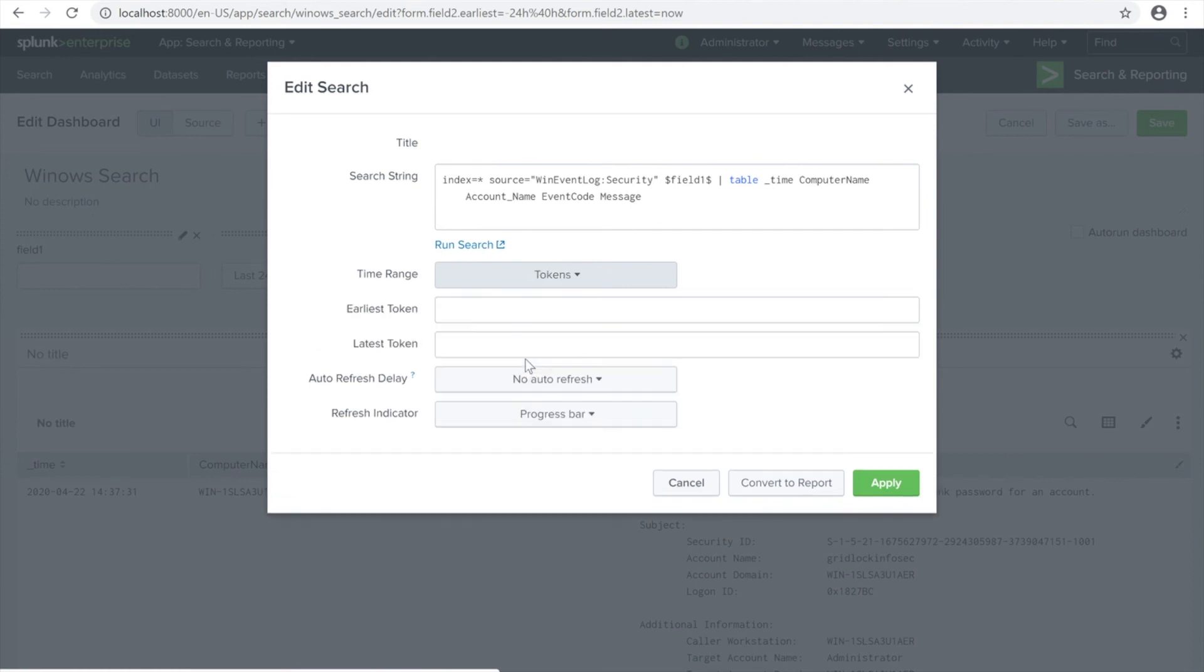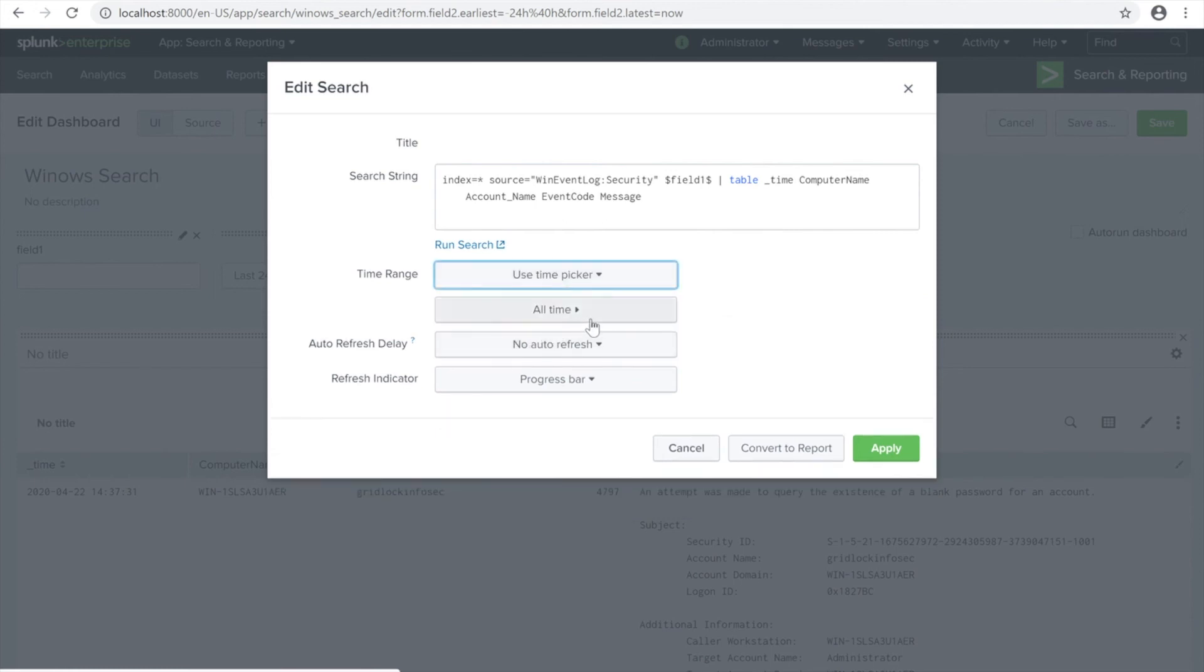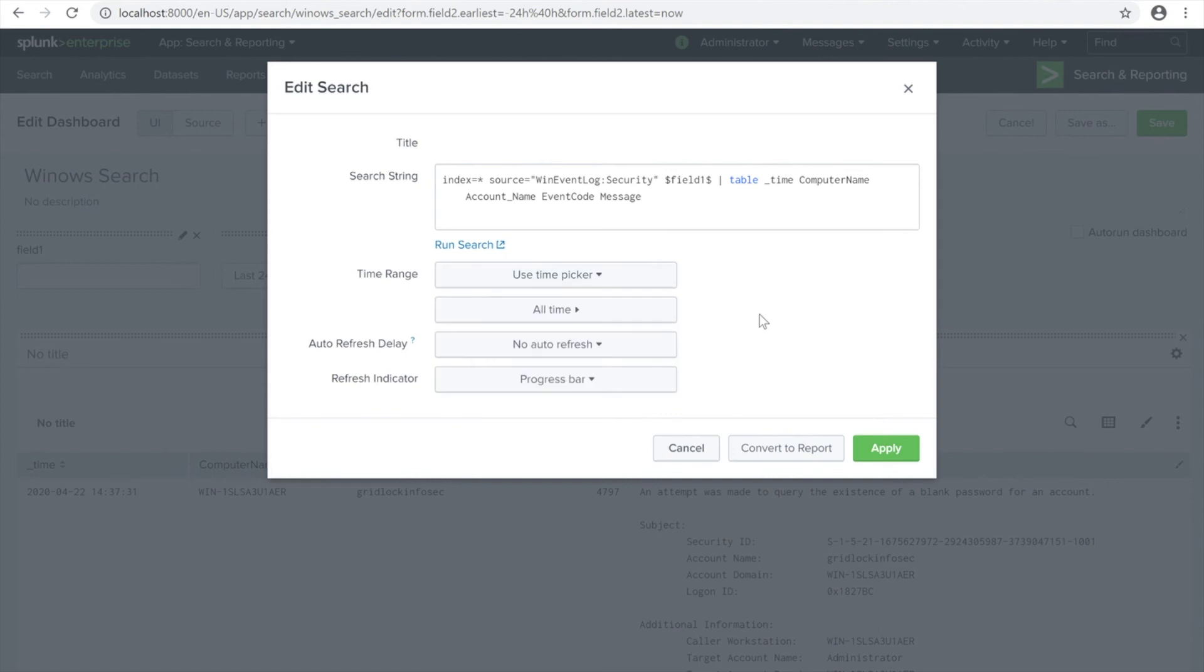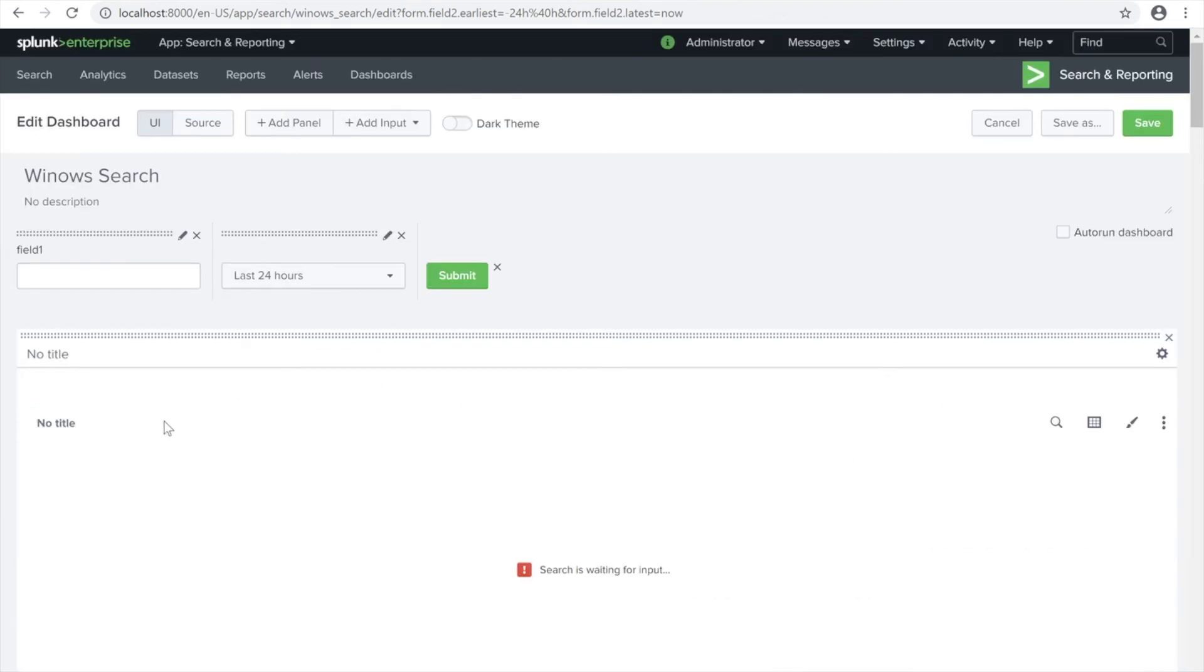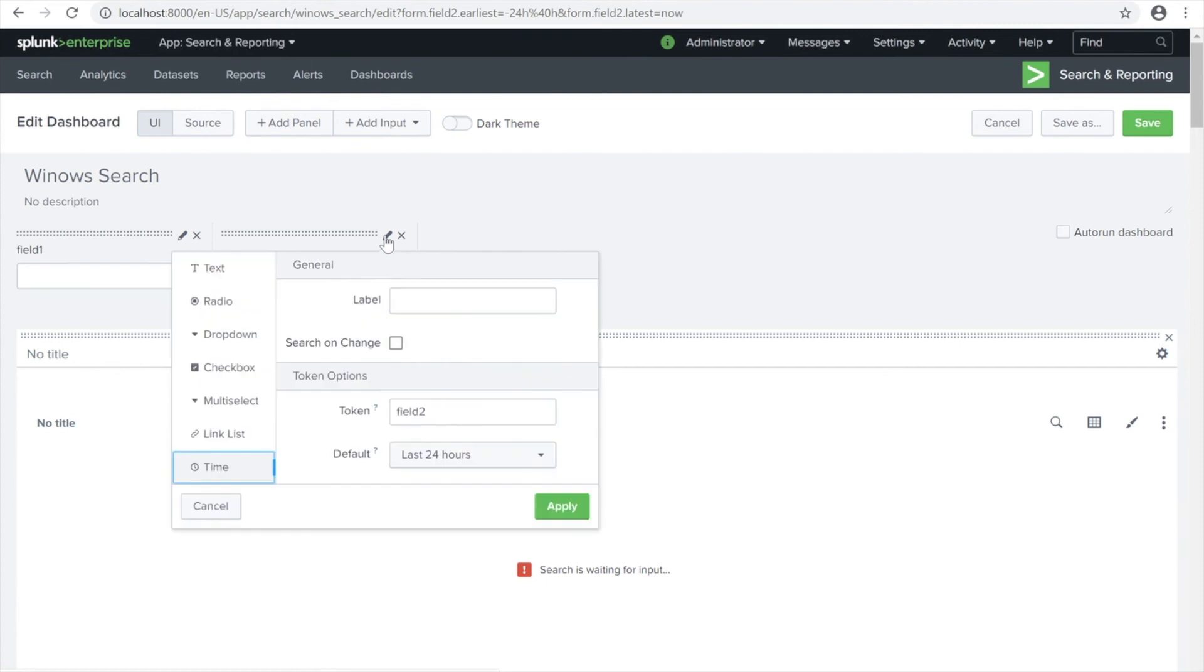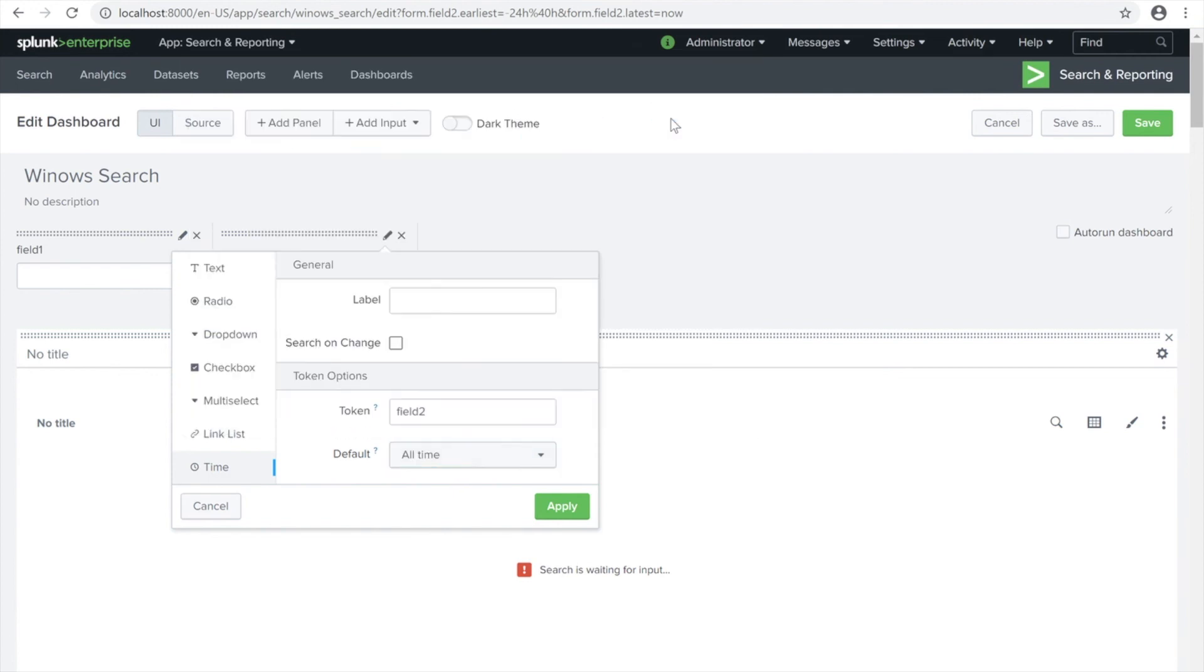Look at the time picker - all time. This one is field two. We're going to be using the time picker, should be okay, but we're going to be configuring. Click Apply. As you click Apply, see it's searching - search is waiting for an input. Meaning it's waiting for the command you can type in here. We're going to be using the default format. Since our event log uses all time, we're going to be putting that all time.